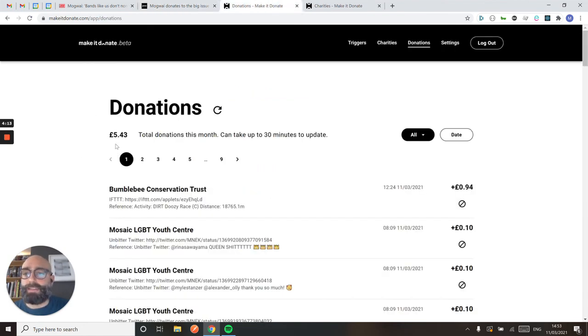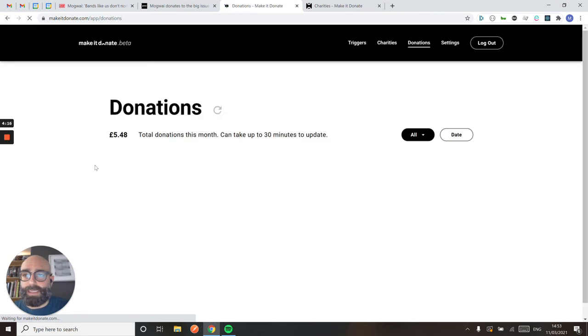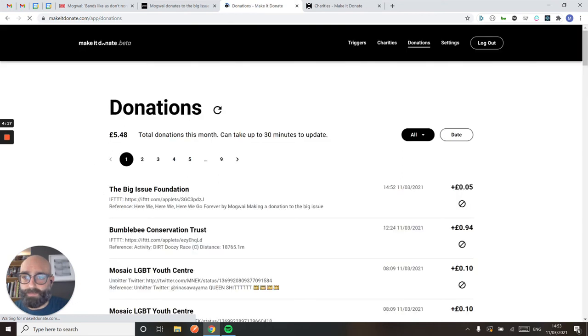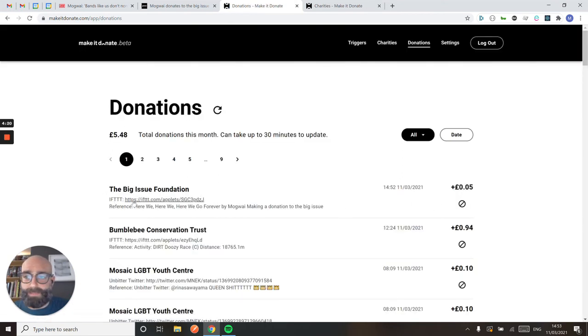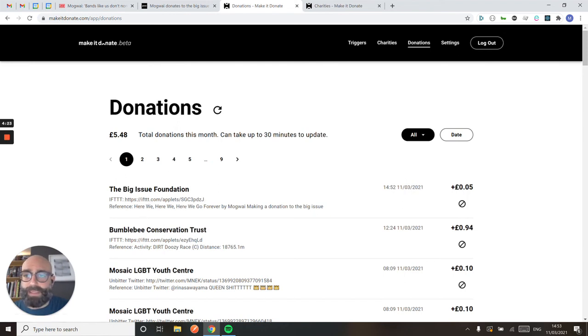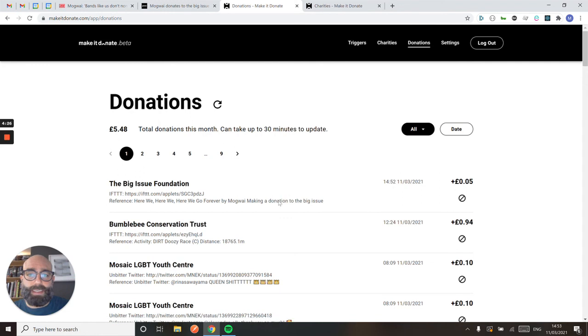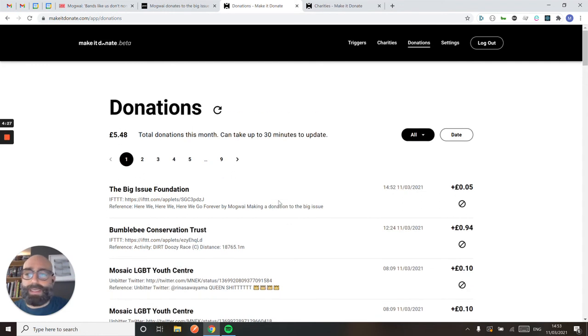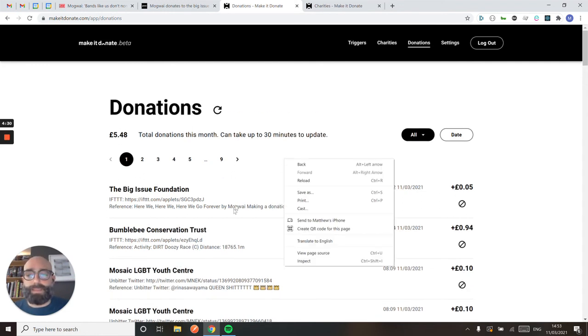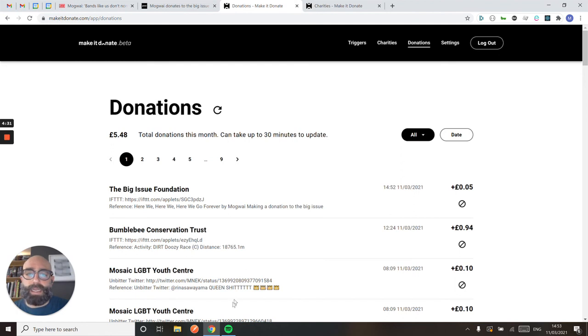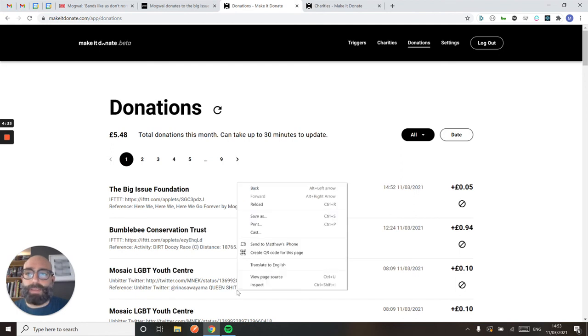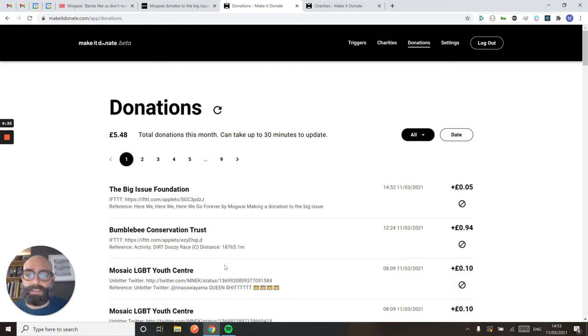And I can come into my Make It Donate dashboard. Here I am, I can see that donation for 5P's been triggered by my new applet, and I've got a nice reference there showing what song I've played. And yeah, that's really cool. I can now just leave that running, go about my day, keep listening to that album, and build up a whole bunch of donations for charity.